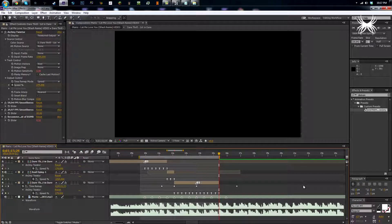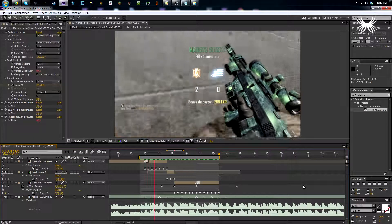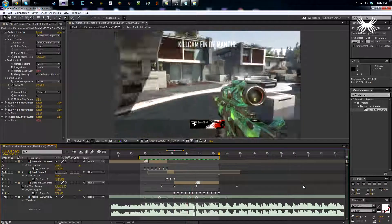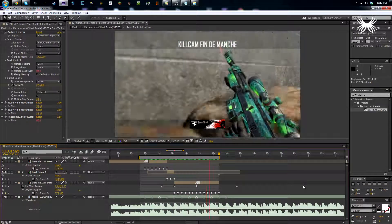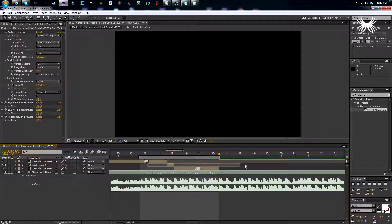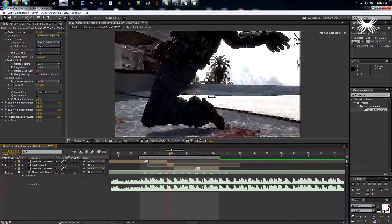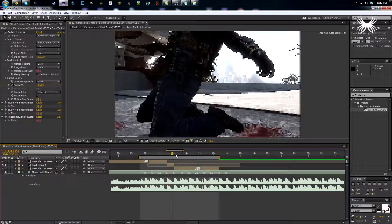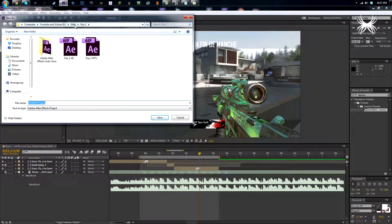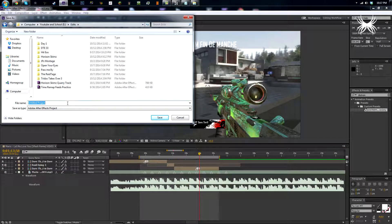That looks pretty nice — it doesn't have any pan, crop, or anything so it doesn't look too great. If you guys want a pan and crop tutorial let me know and I will do that.